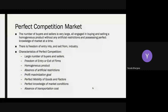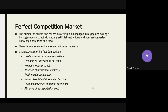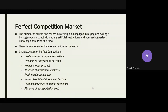First, let us talk about perfect market competition. As the name implies, the number of buyers and sellers is very large. The word 'market' refers to any place where buying, selling, or any transaction is conducted — not necessarily a physical market, but also online markets or markets based on correspondence and email.